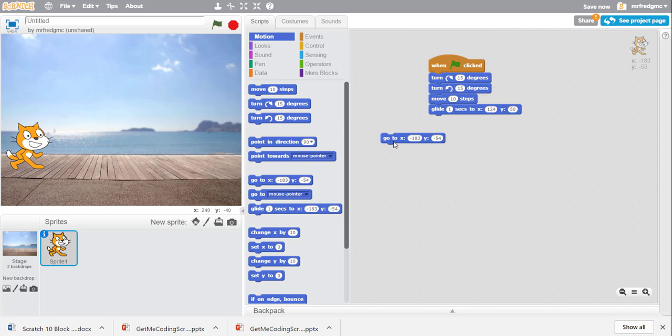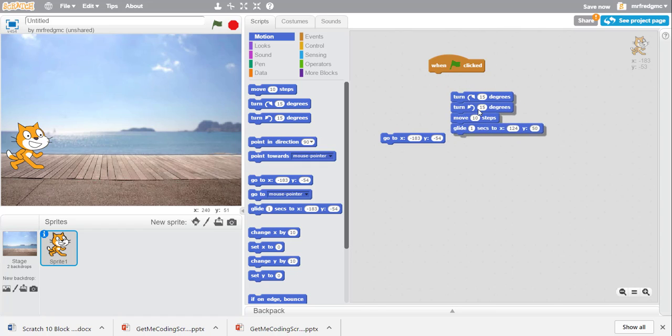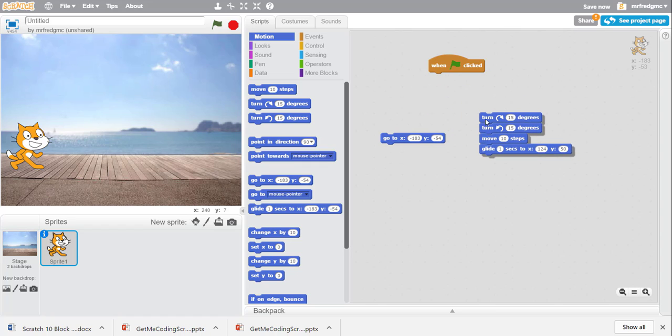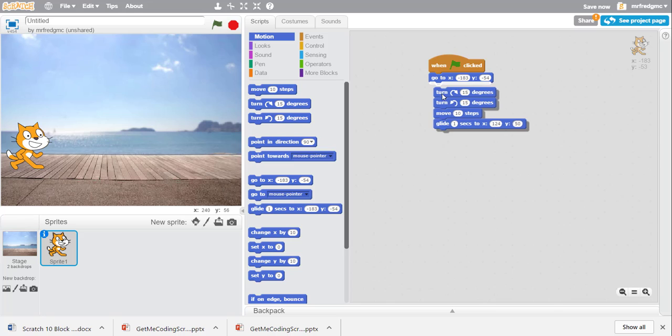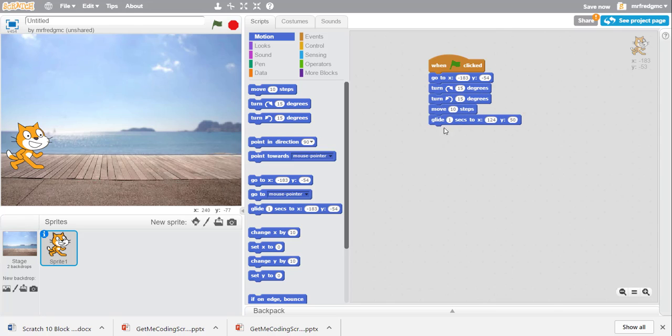So now I bring it back here into my script area. I'm going to break my blocks free and I'm going to put in when I click the green flag, he goes to the starting spot and then we begin to do our animation.